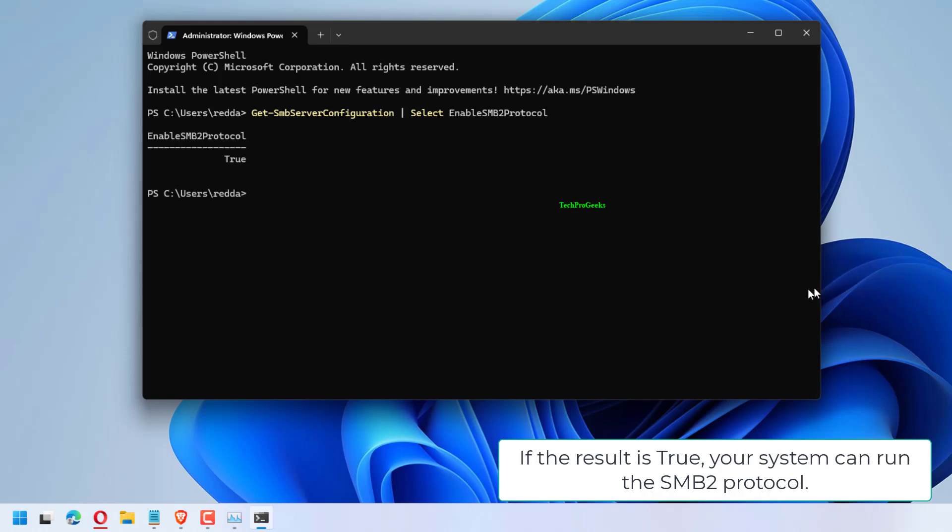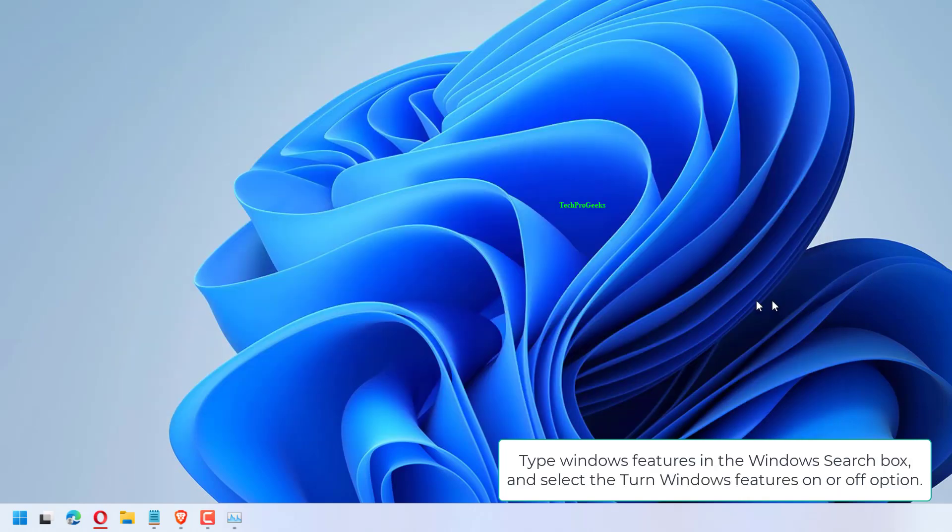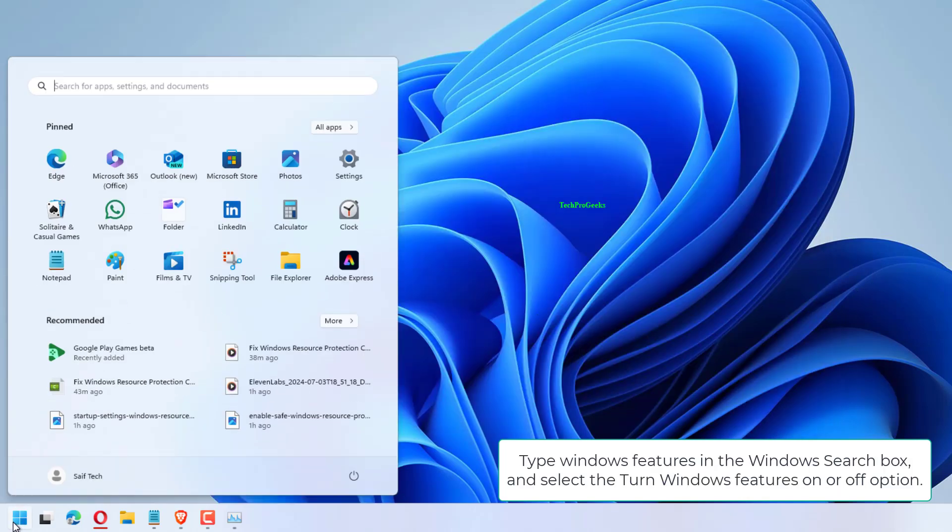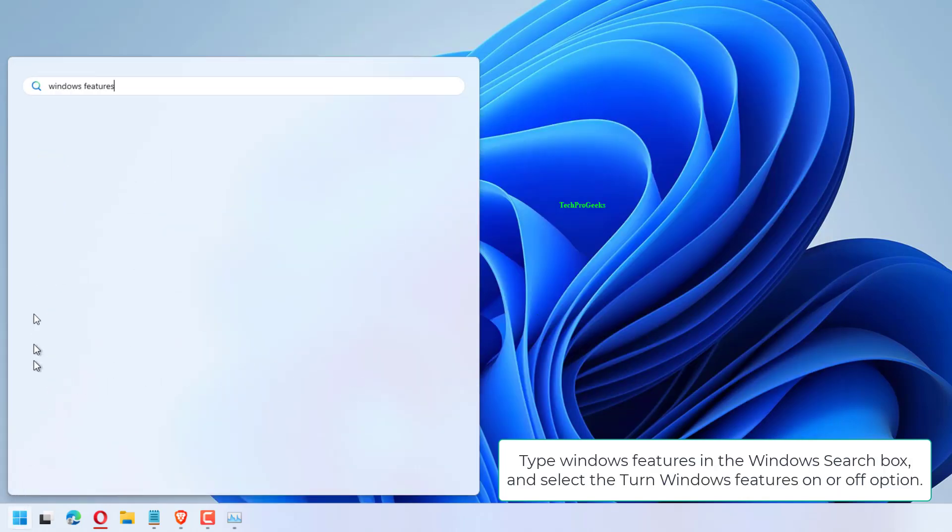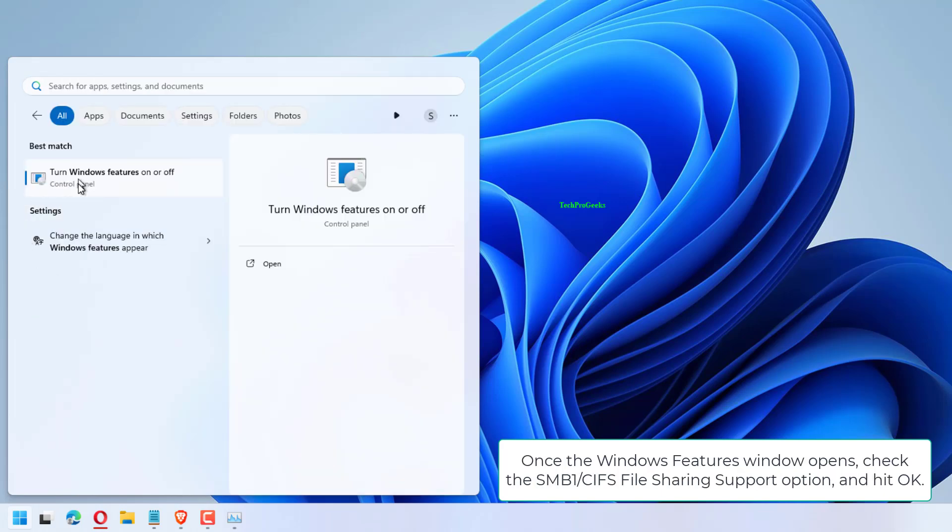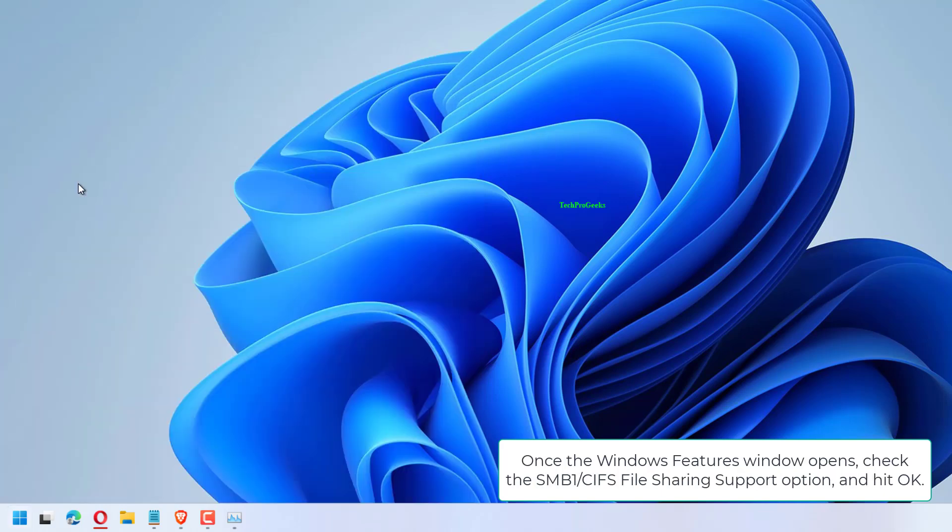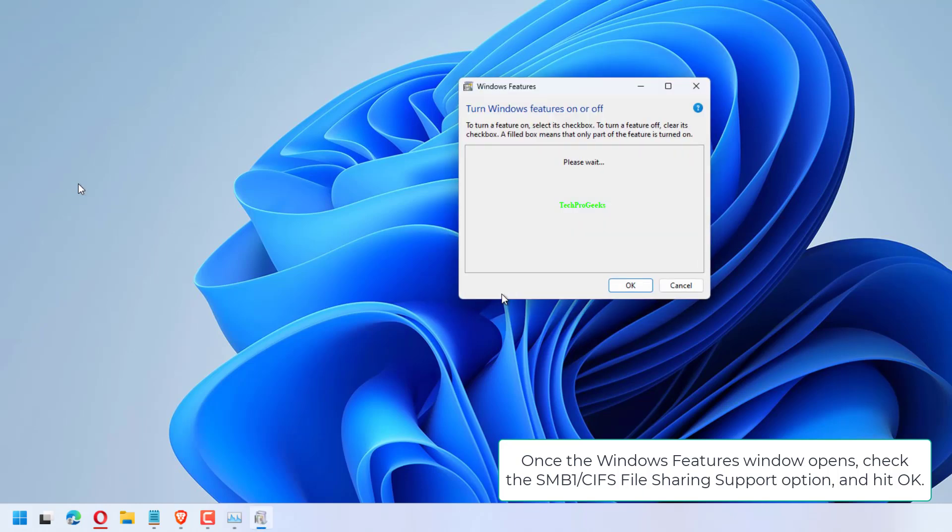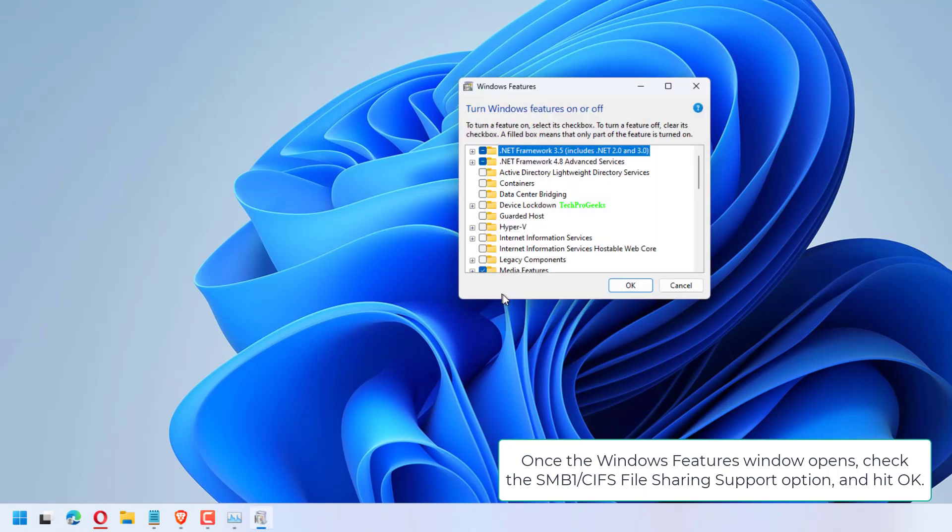Type Windows features in the Windows search box and select the Turn Windows features on or off option. Once the Windows Features window opens, check the SMB1/CIFS File Sharing Support option.